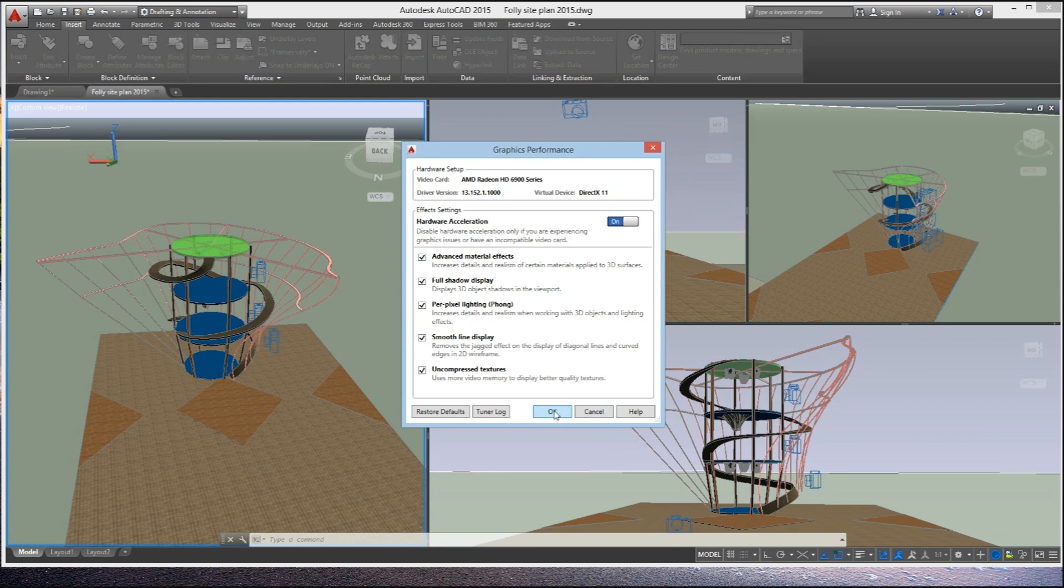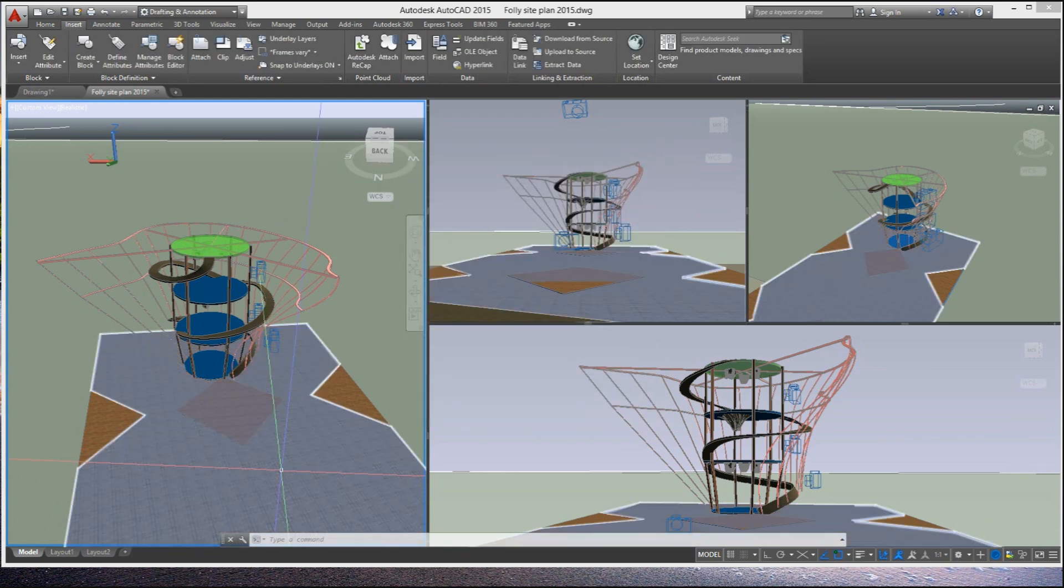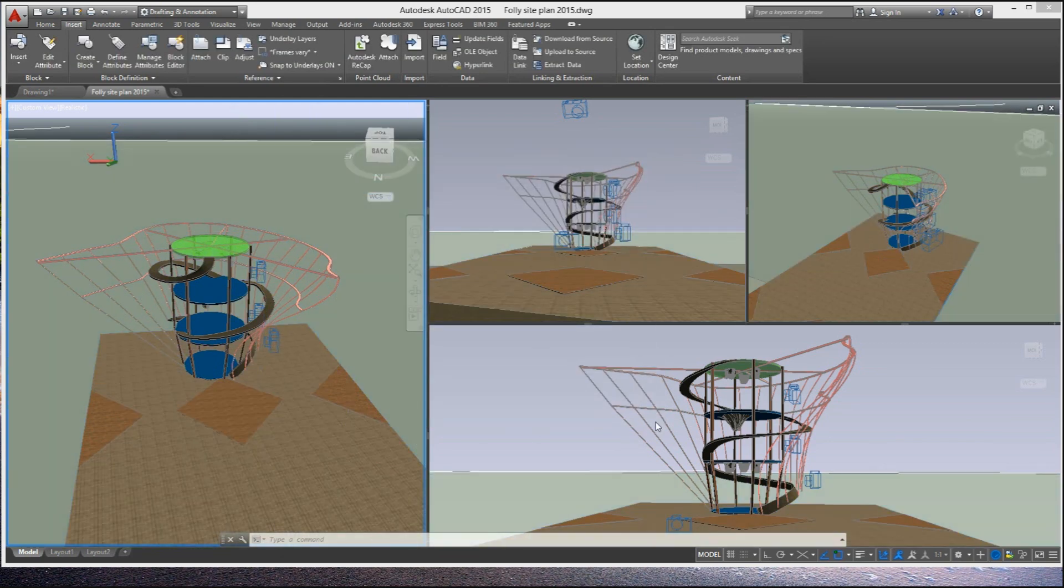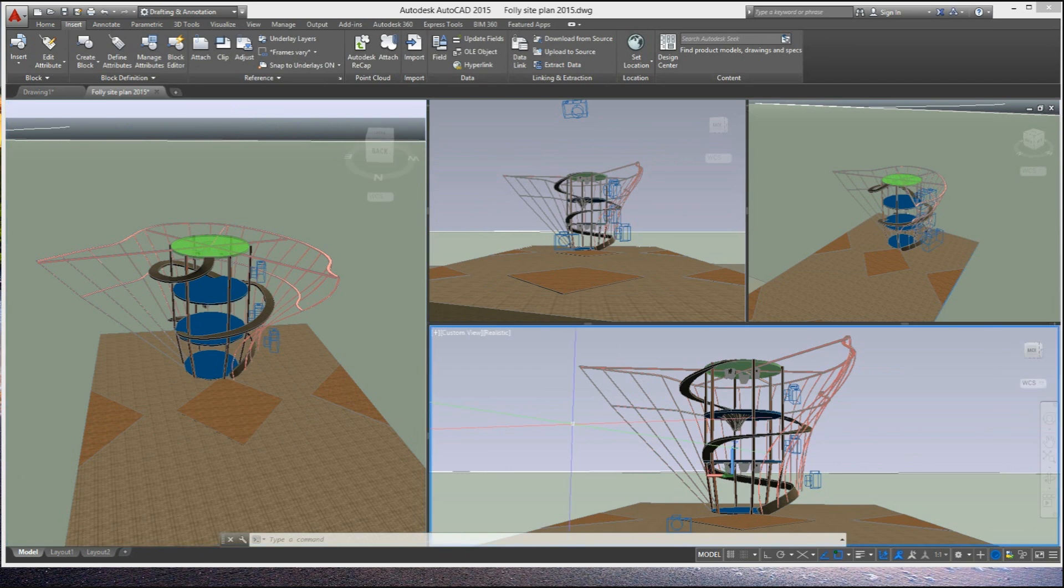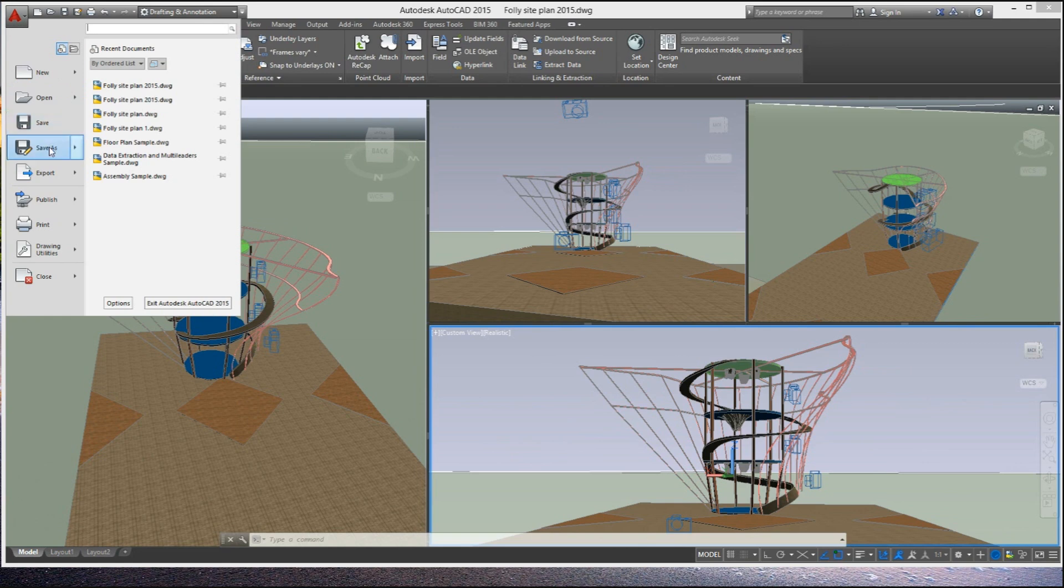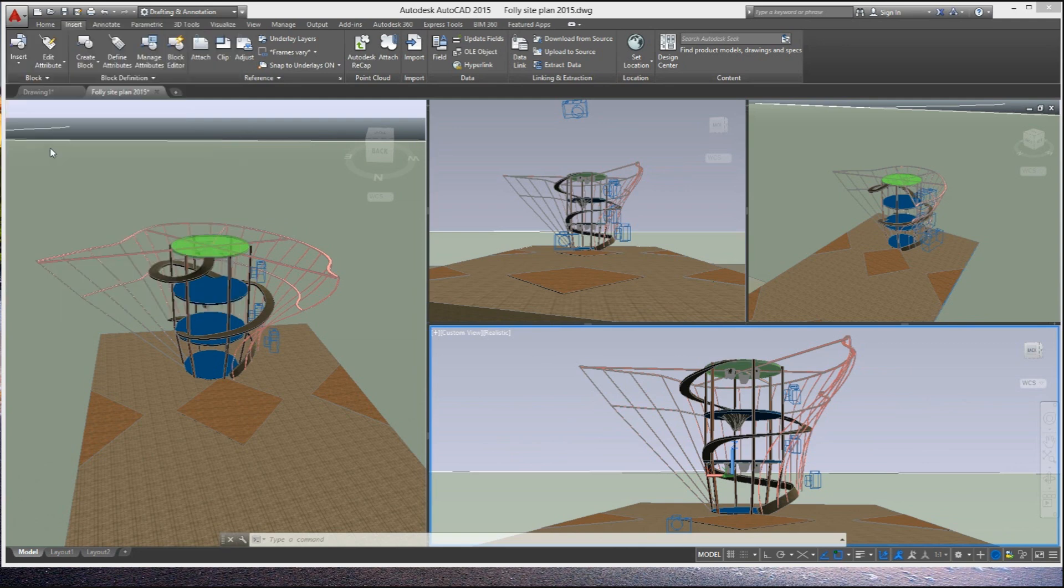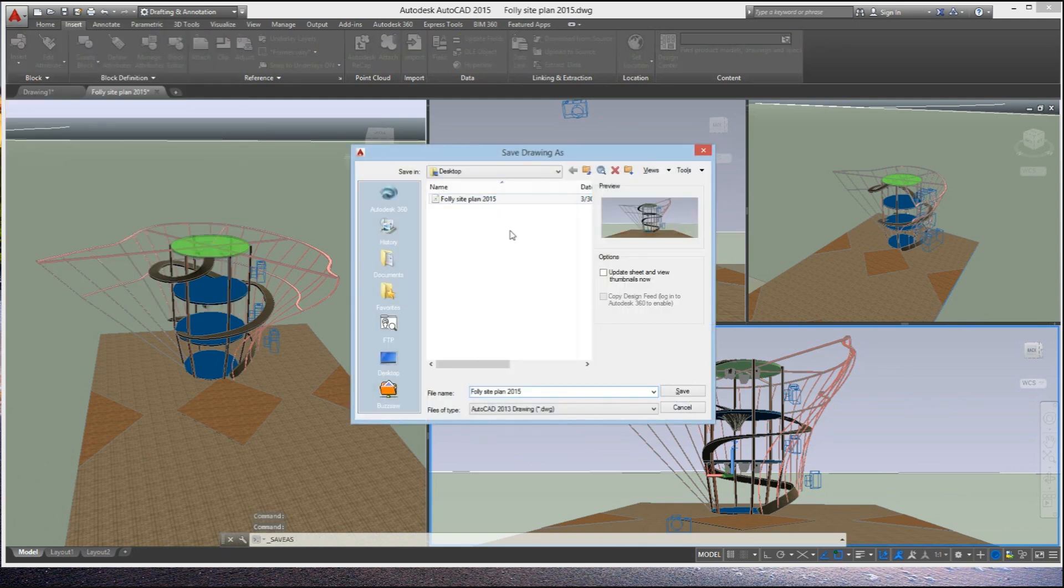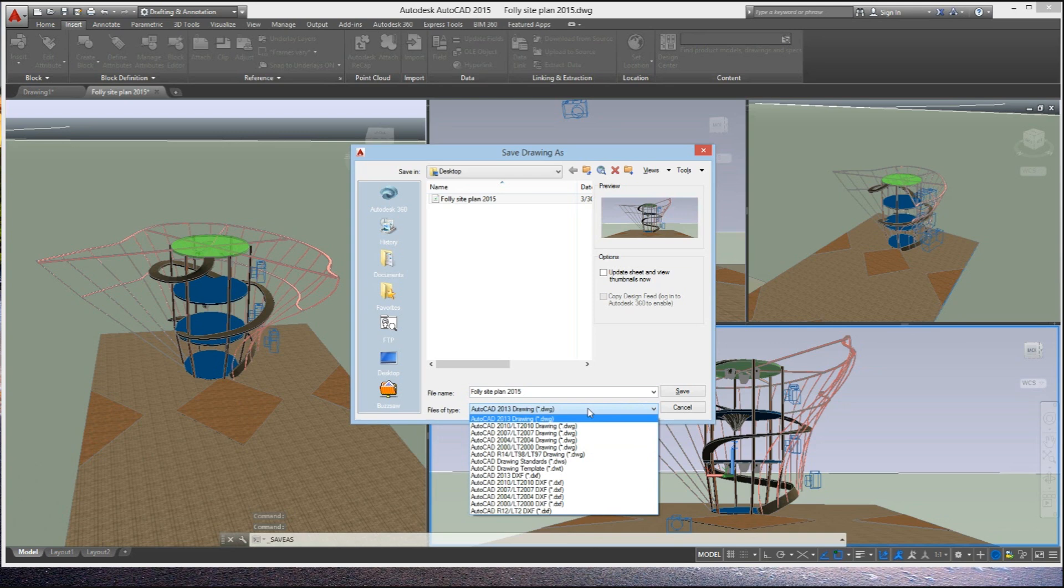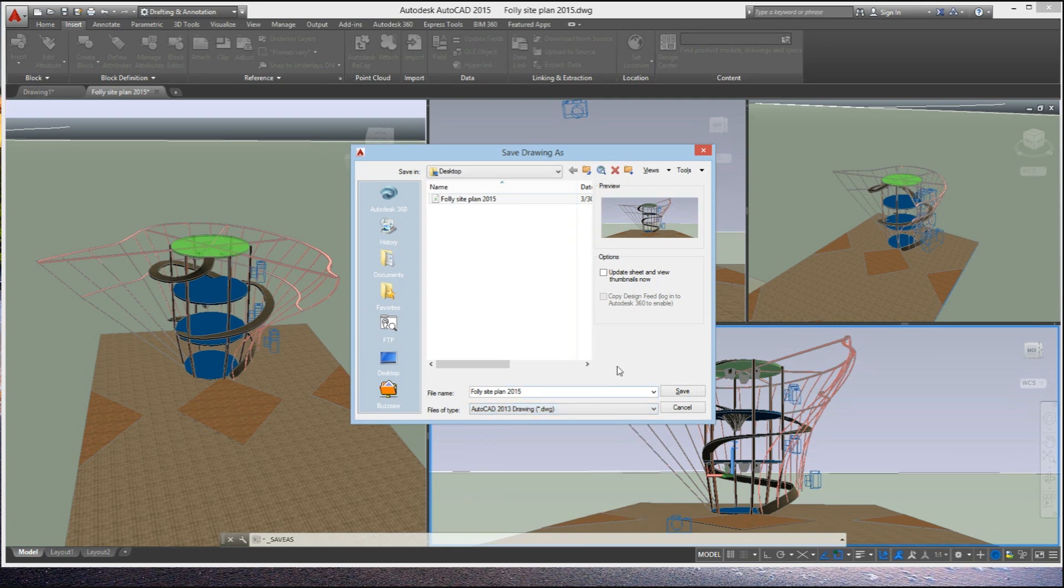On the other hand, version 2015 is still using the same extension and format, which implies that you shouldn't have any problems opening a 2015 drawing with CAD 14 or even 13.